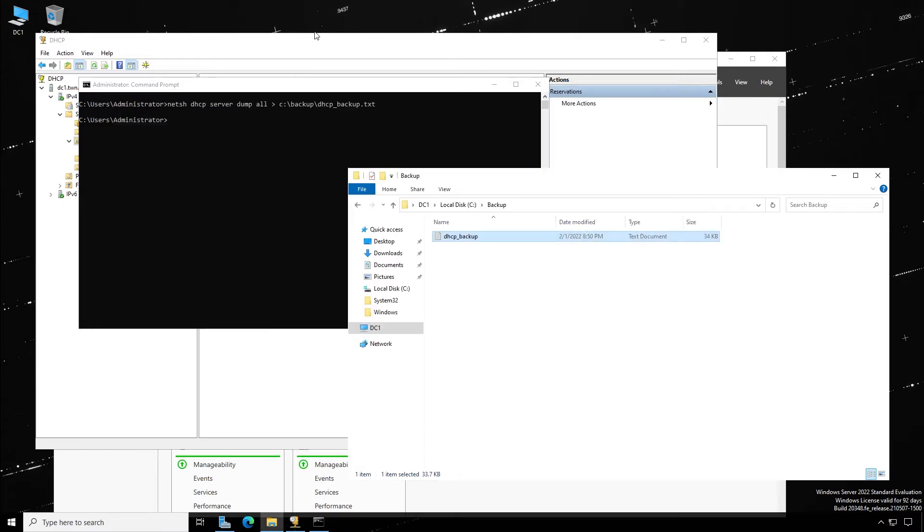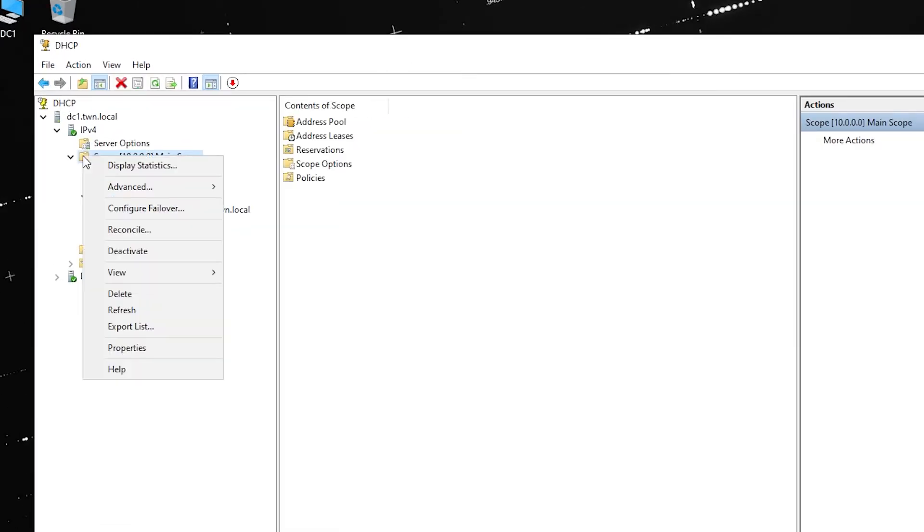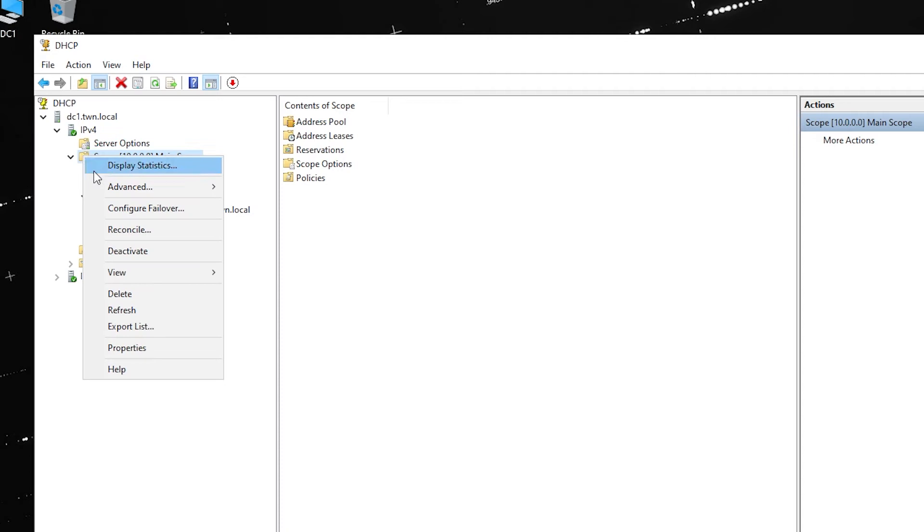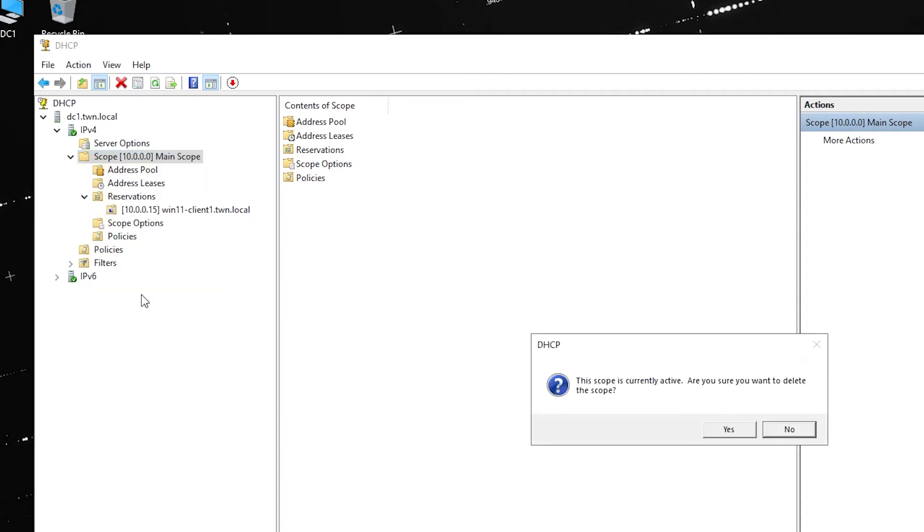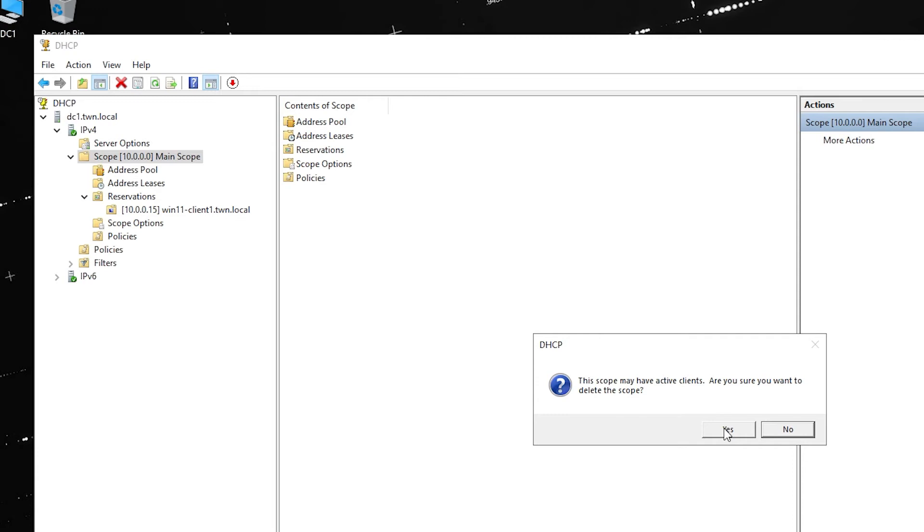To demonstrate a restore, I am now deleting the scope. This message says that the scope is active and verifies that I want to delete it. Another verification alert that the scope may have active clients and makes sure this is indeed what I want to do.